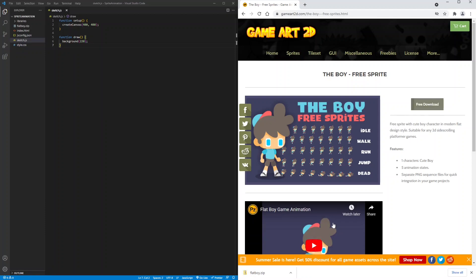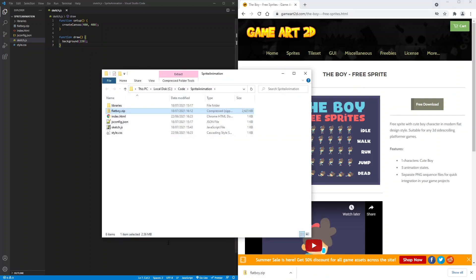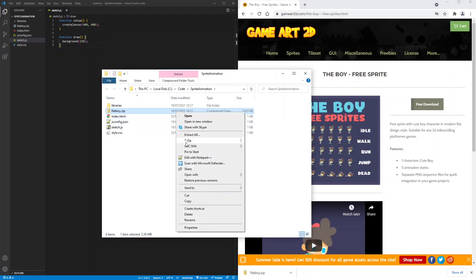Save the zip file to your project folder. Now I will extract it. So we'll left click and press extract all.